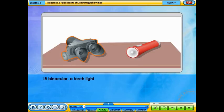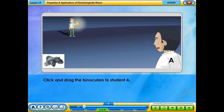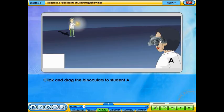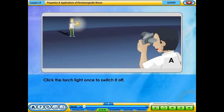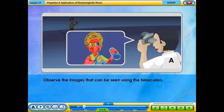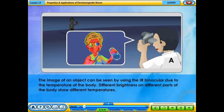In the IR binocular activity, click and drag the binoculars to Student A, then click the torchlight once to switch it off. Observe the images that can be seen using the binoculars. The image of an object can be seen using the IR binoculars due to the temperature of the body. Different brightness on different parts of the body shows different temperatures.